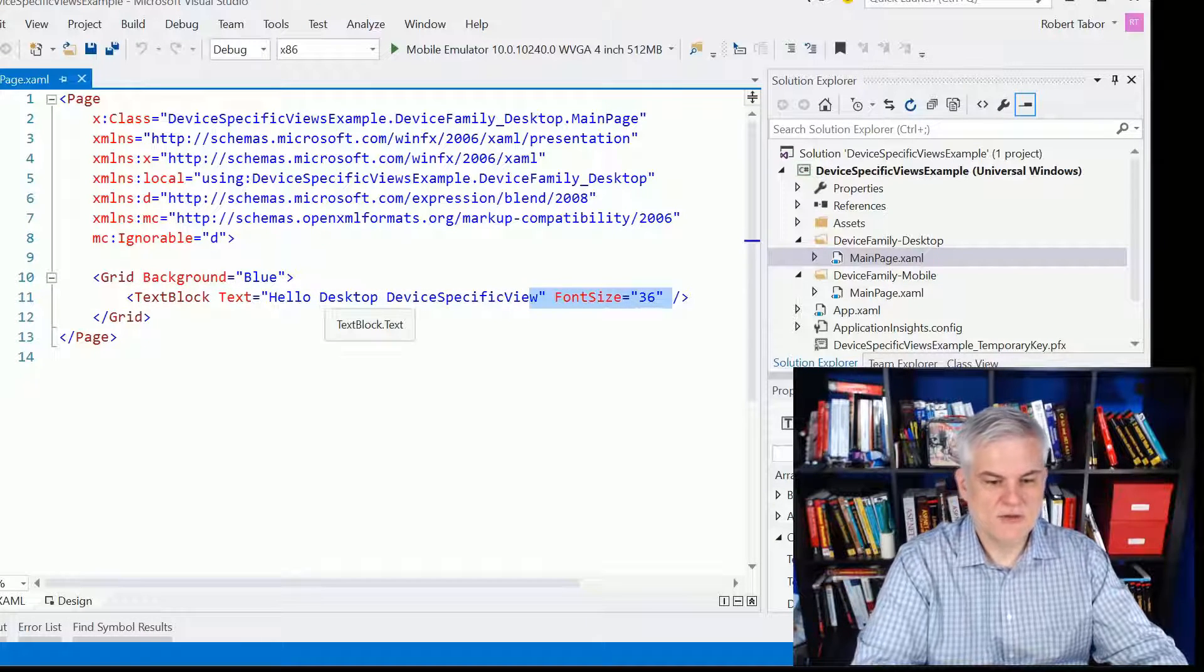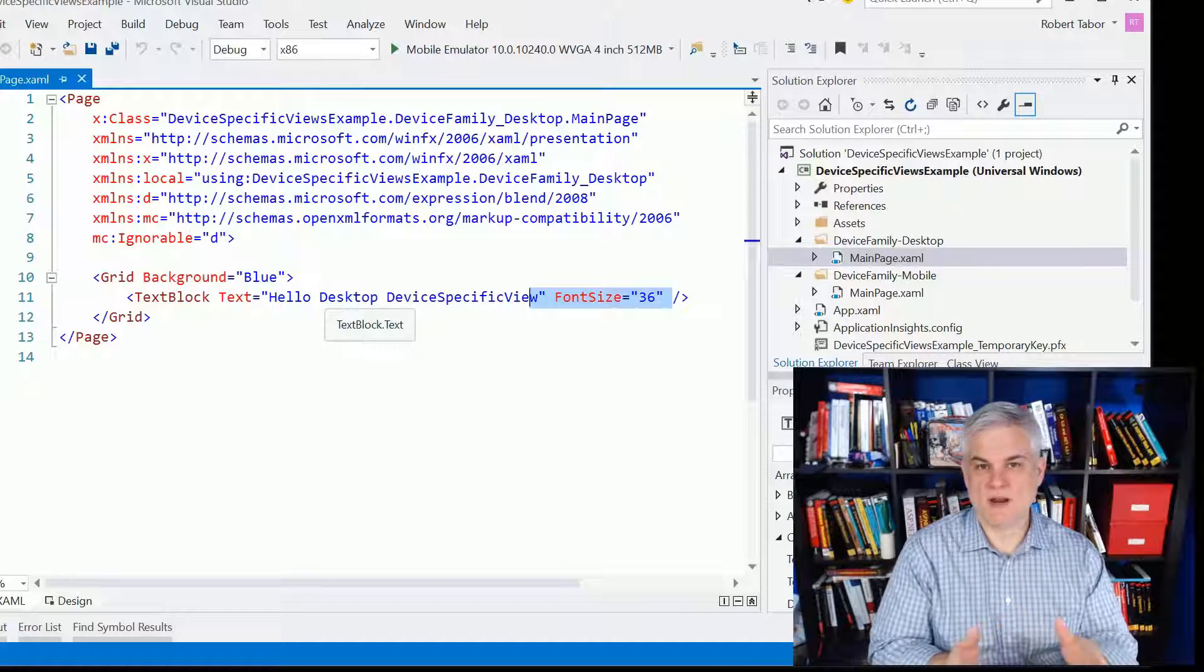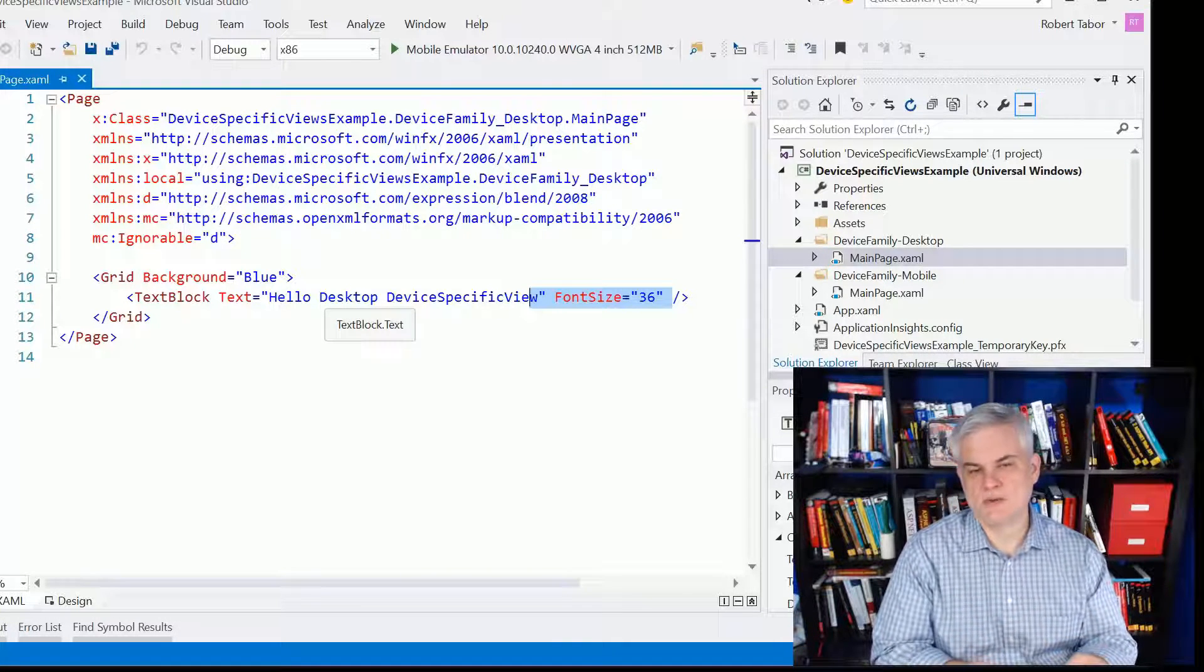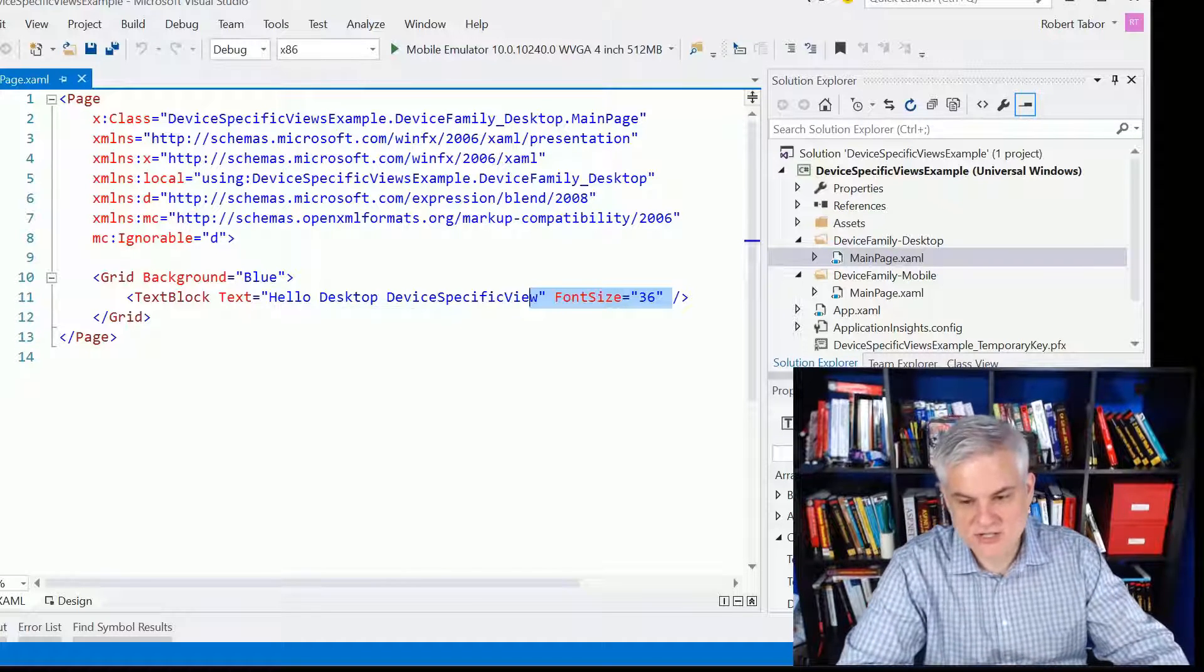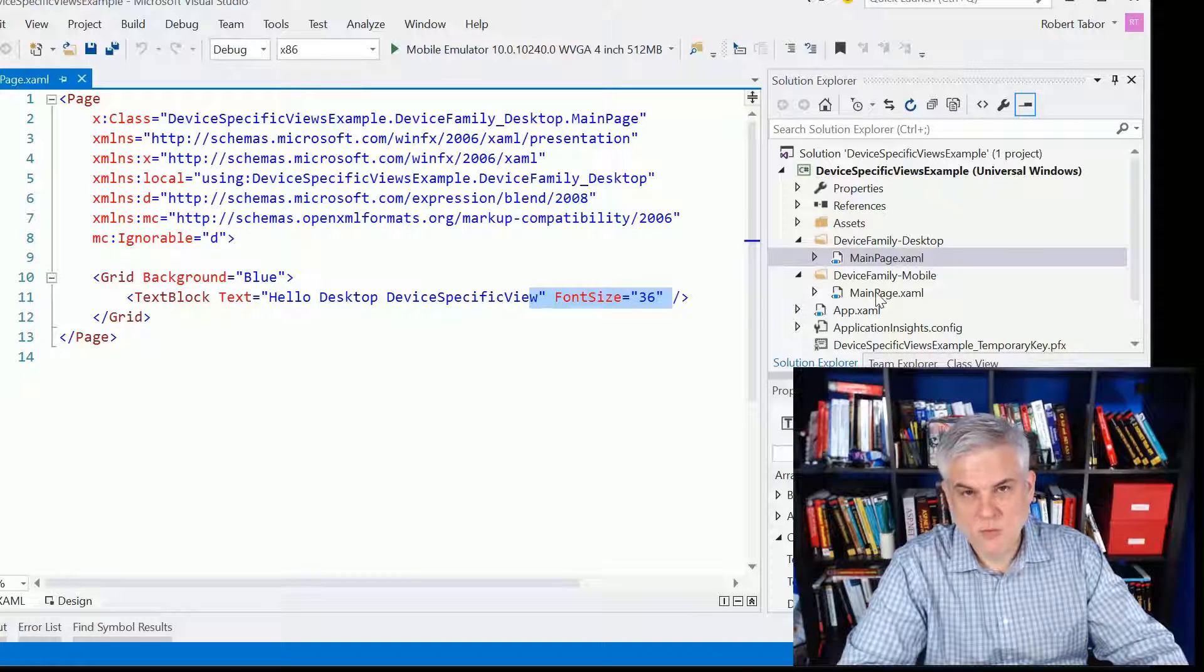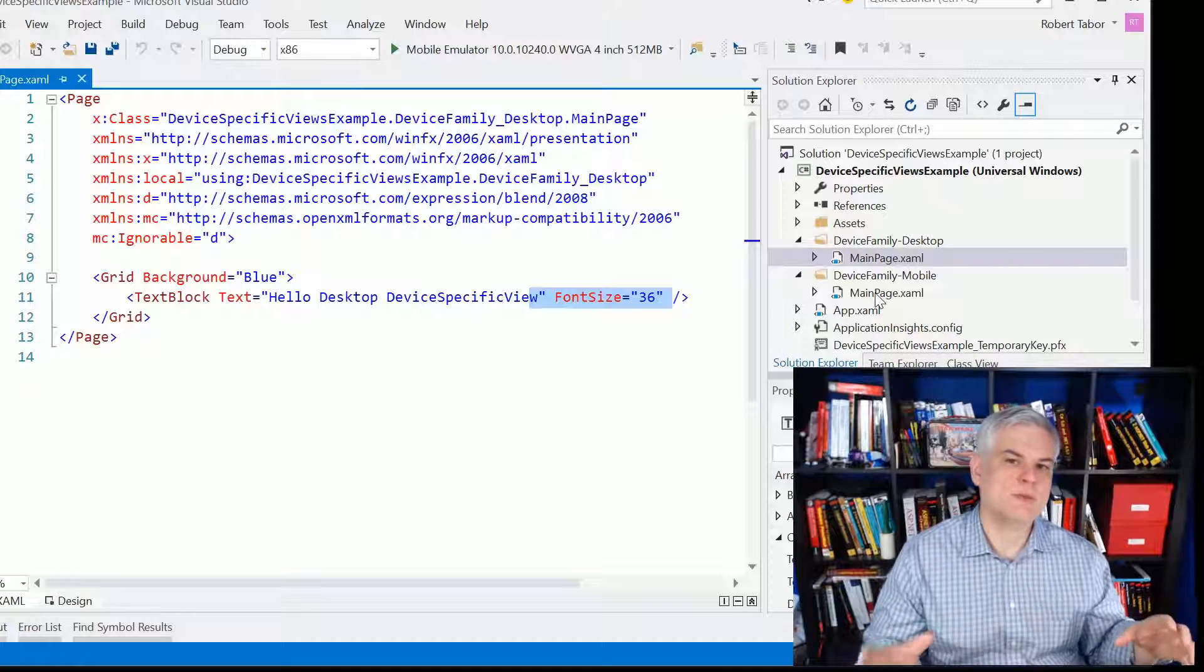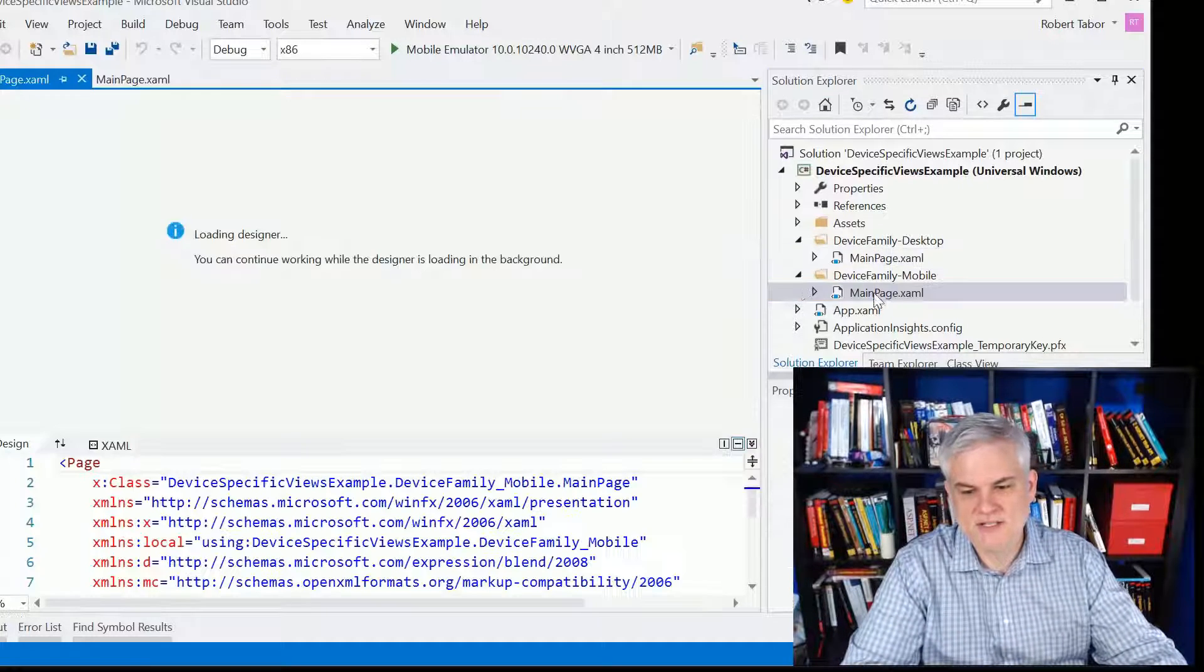Now, you might say to yourself, well, this is great. It's much cleaner than using the visual state manager and the adaptive triggers. And that's true. And I think that's one big benefit, especially if you're going to make dramatic sweeping changes to your layout based on the device.